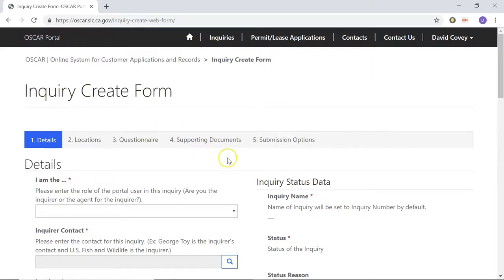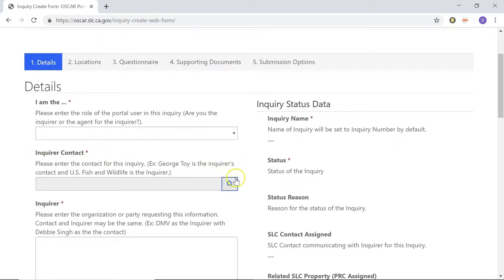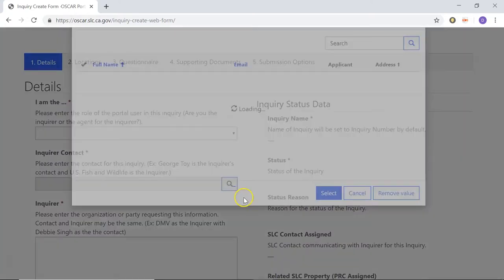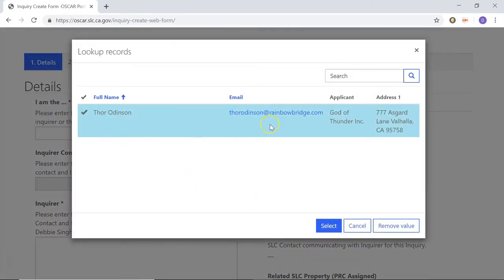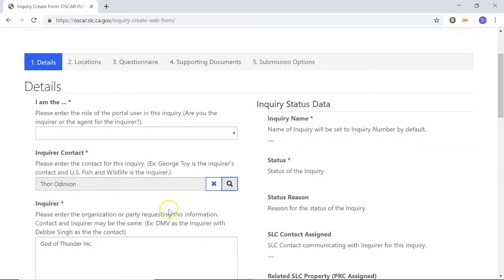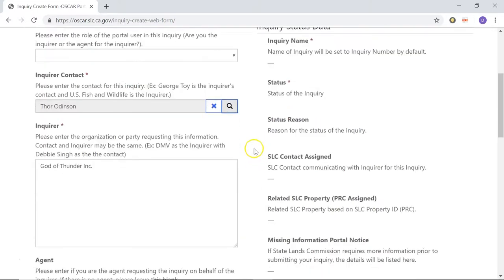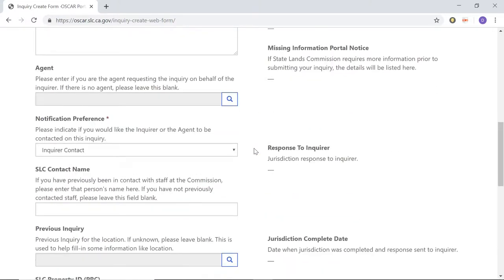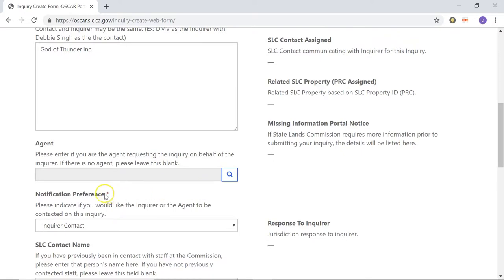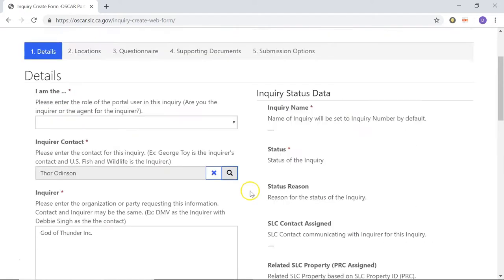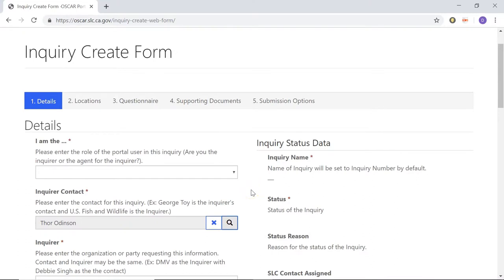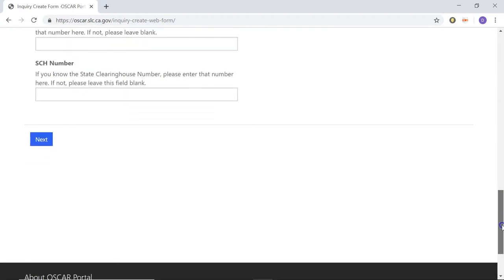You'll notice now we're back on the creation form. If you scroll down to where it says Inquirer Contact and launch the lookup modal, you'll notice now we can actually fill in the contact that we just created. Just click Select and you can see it auto-fills into that field. Now you're going to fill out the rest of this form with any information that you have, making sure to fill out any field that has the red asterisk. Go ahead and pause the video, fill this out, then scroll down to the bottom and click Next when you're done.